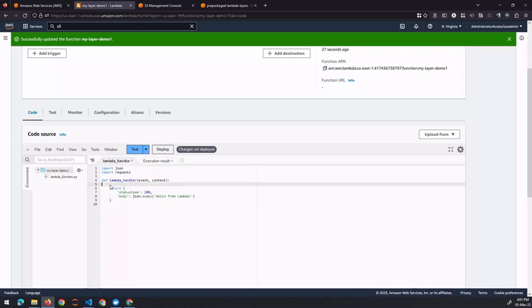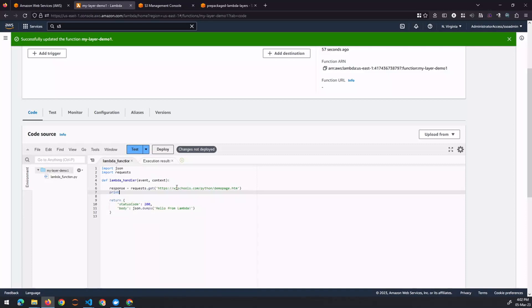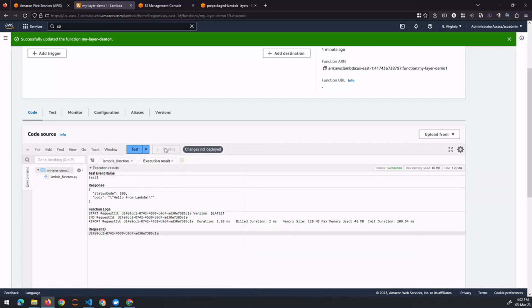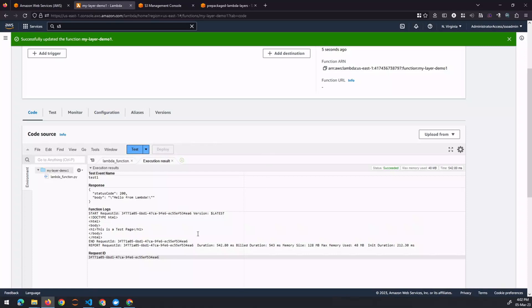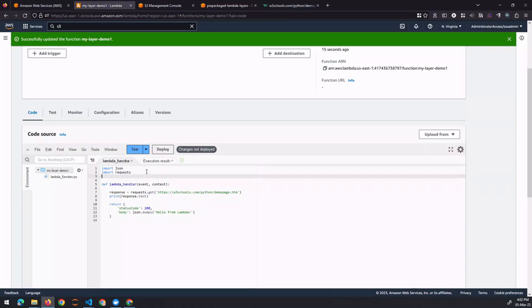Let's verify we can not just import but actually use the requests module for some functionality. We'll make a GET request to a demo HTML page, print out the response, deploy, and test it. The output shows the content of that HTML page — confirmed it's a simple HTML page. Let's also test that pandas, which we included in this layer, works as well.